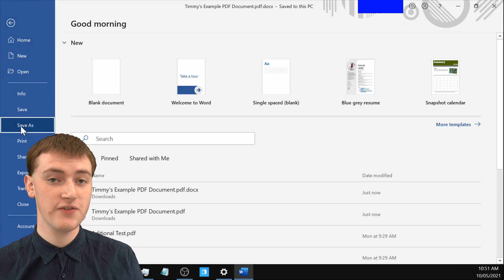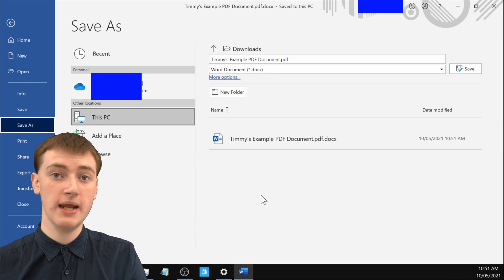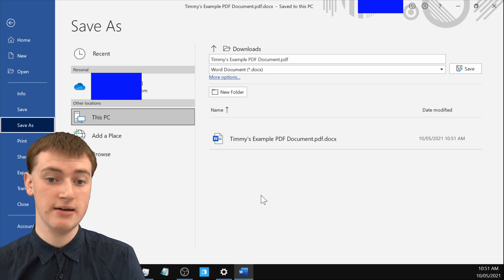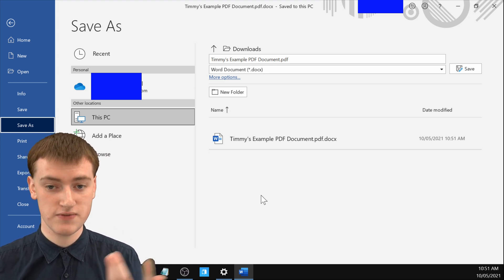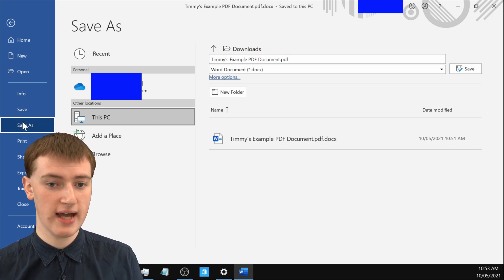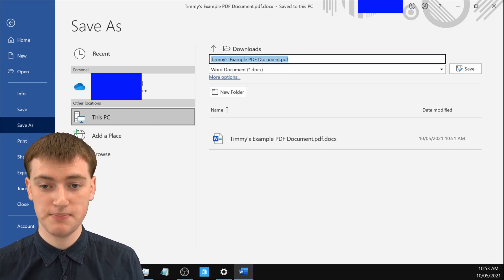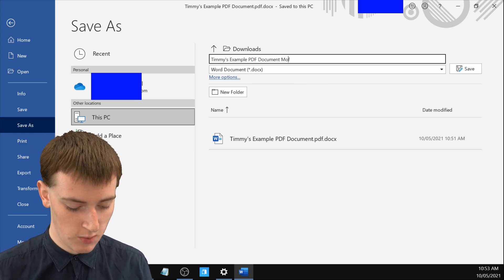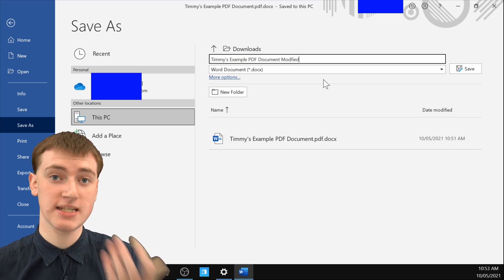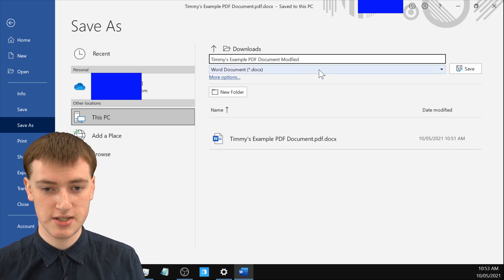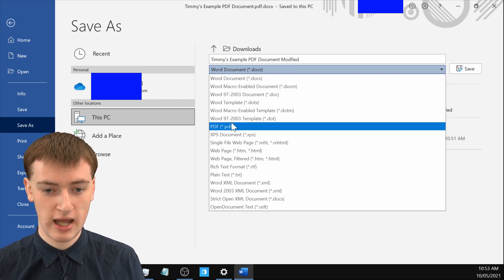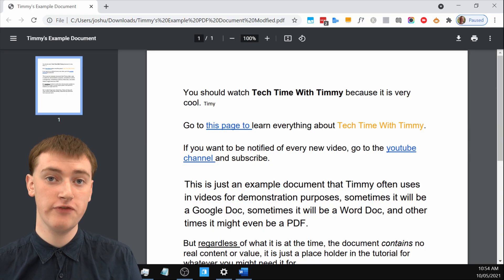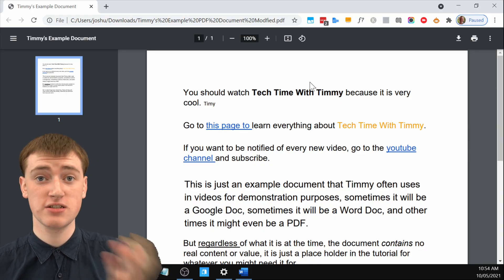Or you could even save it as a PDF again. So you could open the PDF in Word, make some changes in Word, and then save it back out of Word as a PDF again and have a slightly different PDF. So now that we've made changes, if you click on Save As here, you'll want to change the name if you're saving it back as a PDF so that you don't get confused. So we'll just put "Modified" on the end of this so we know it's been modified. And then to make sure it saves as a PDF instead of a Word document, just click on this dropdown menu here where it says Word document, and choose PDF instead, and then click Save. And now the PDF that you opened in Word and edited is now saved as a PDF again.